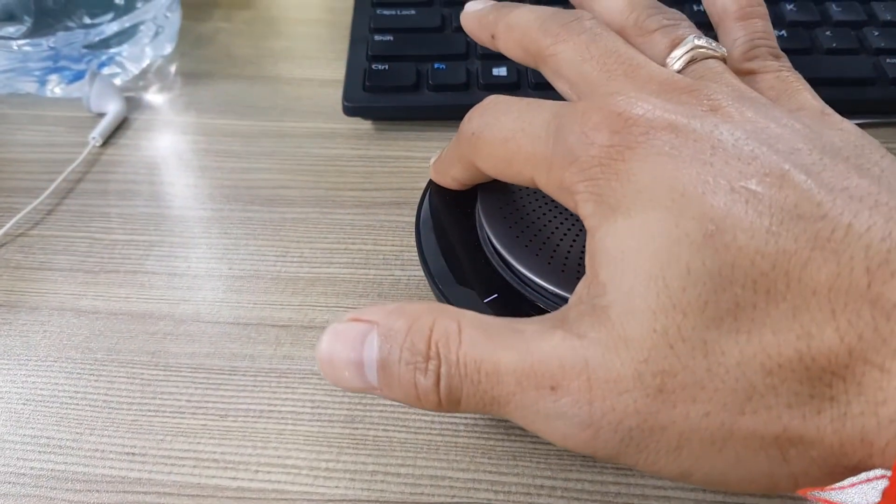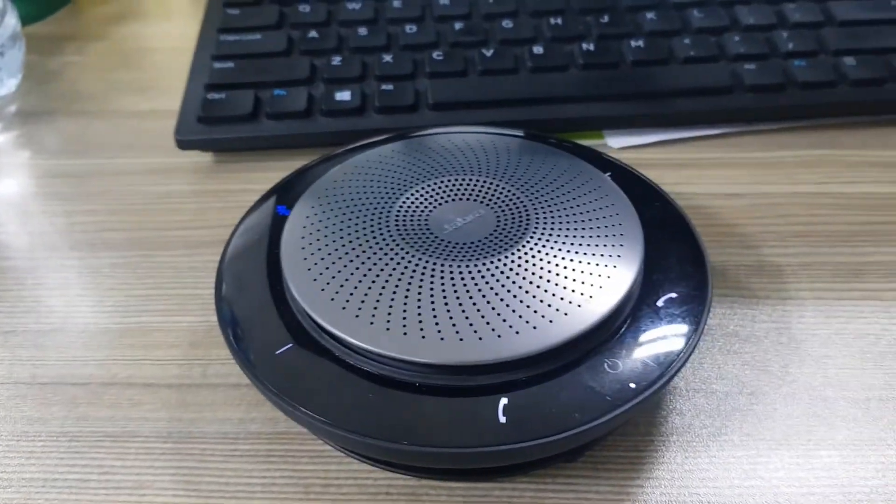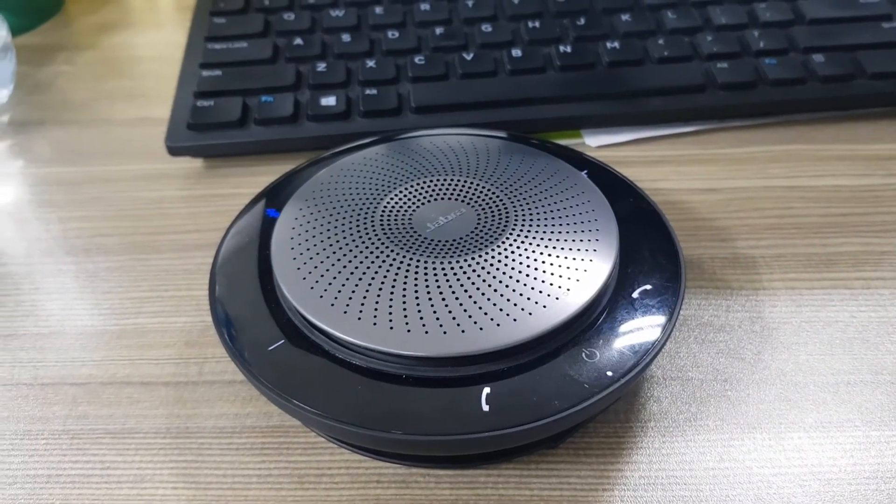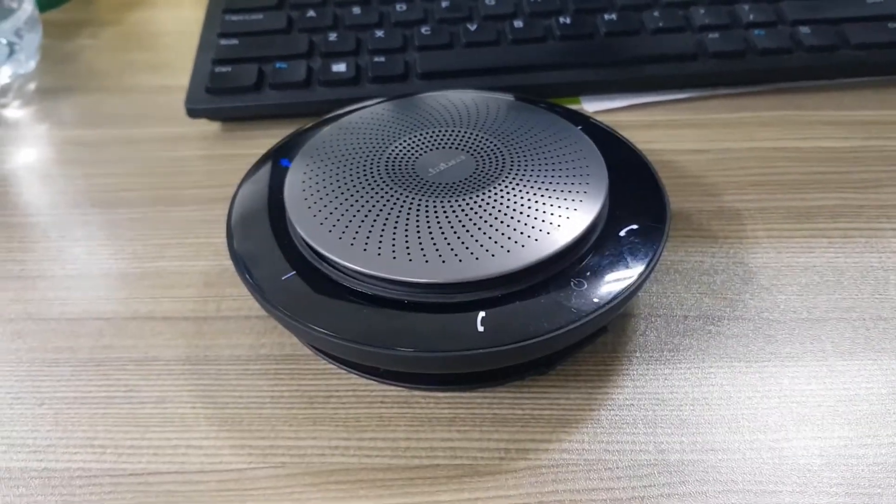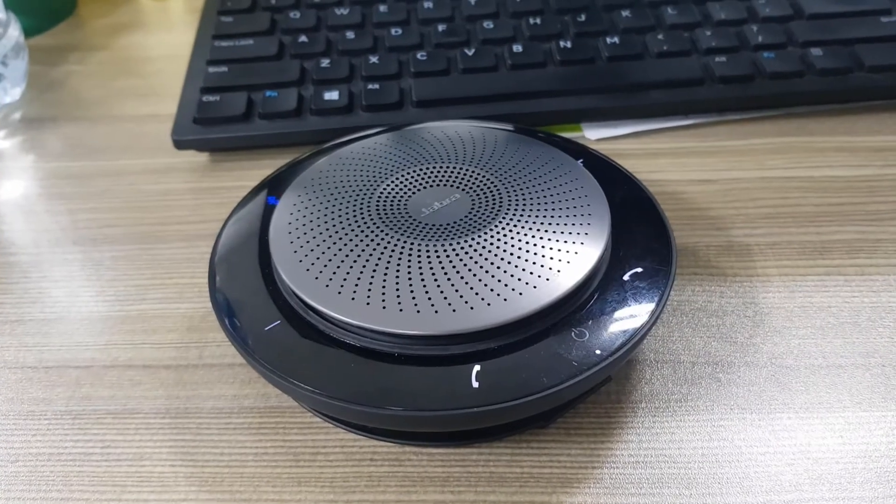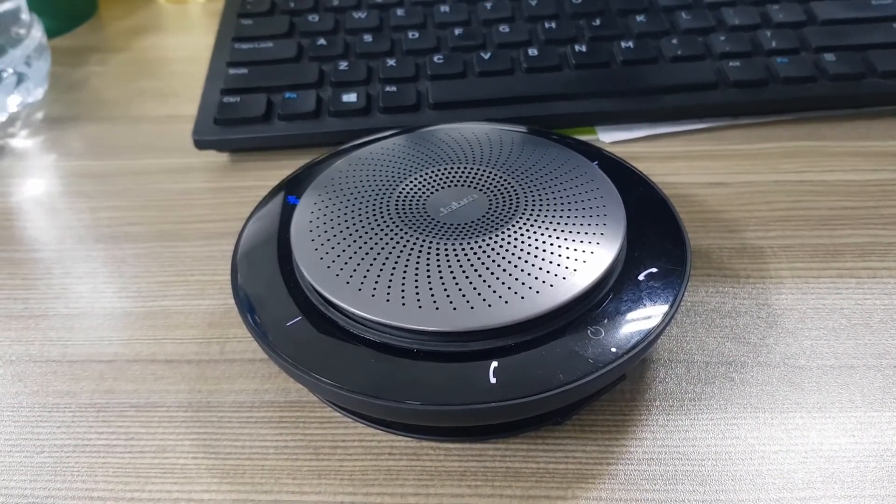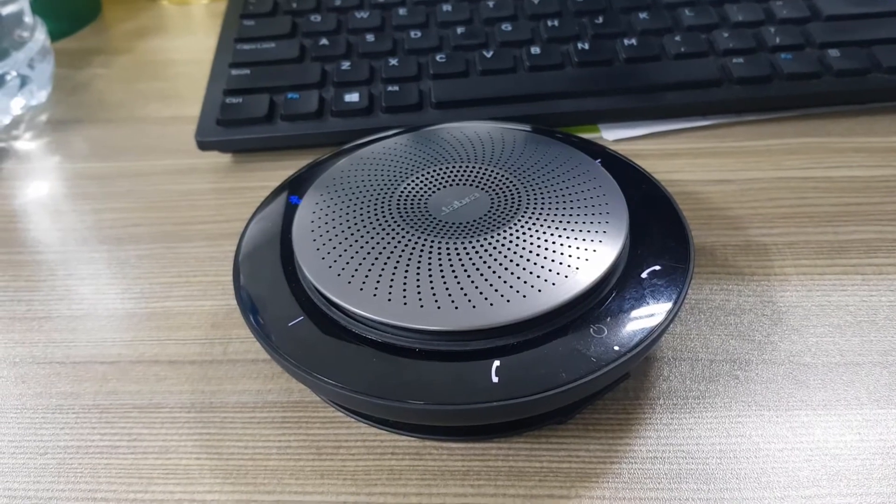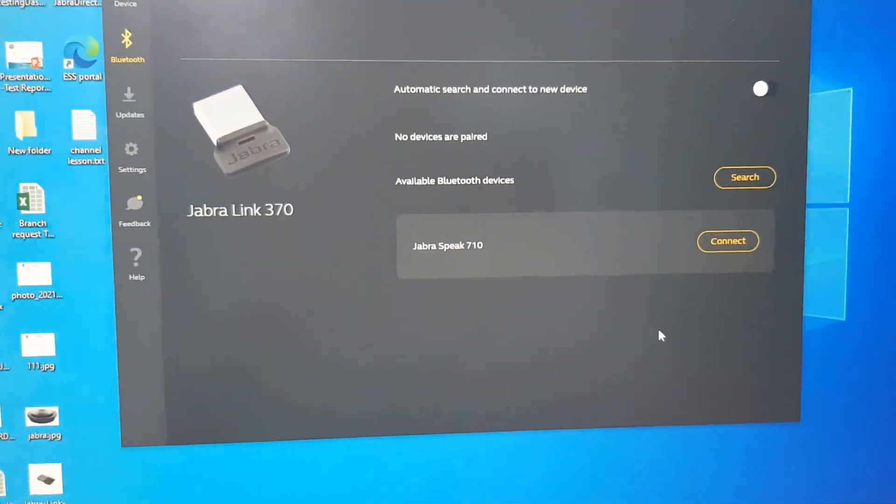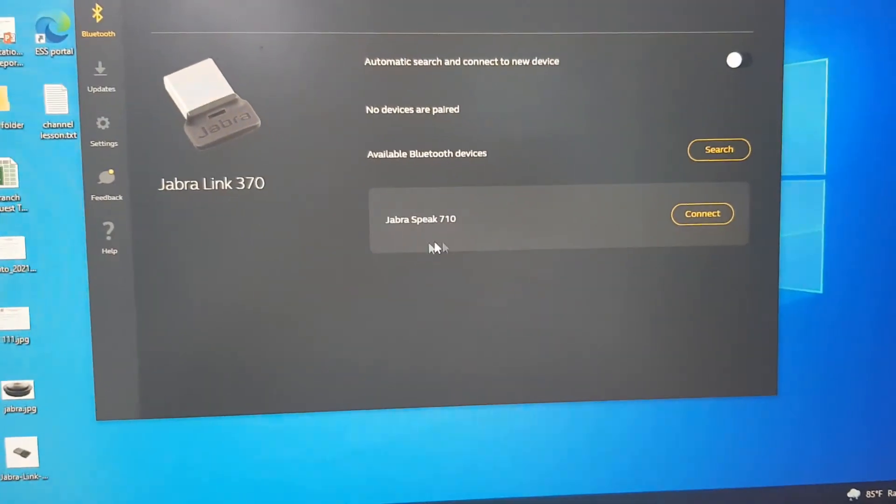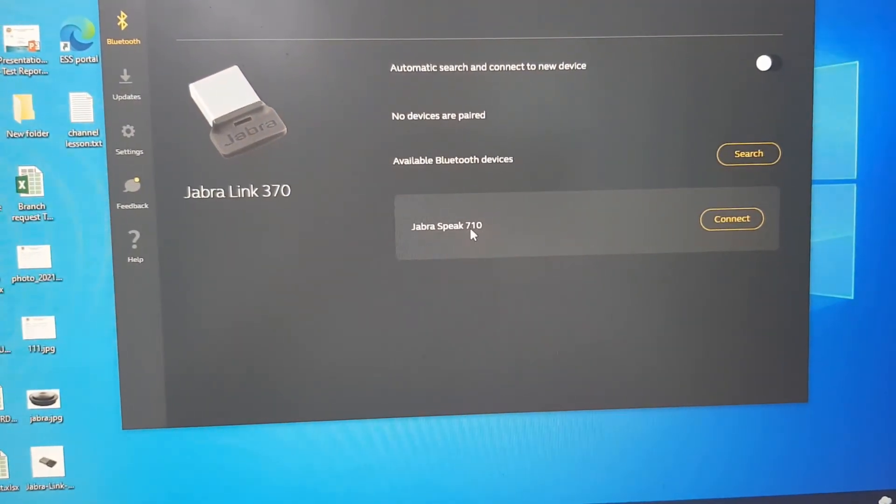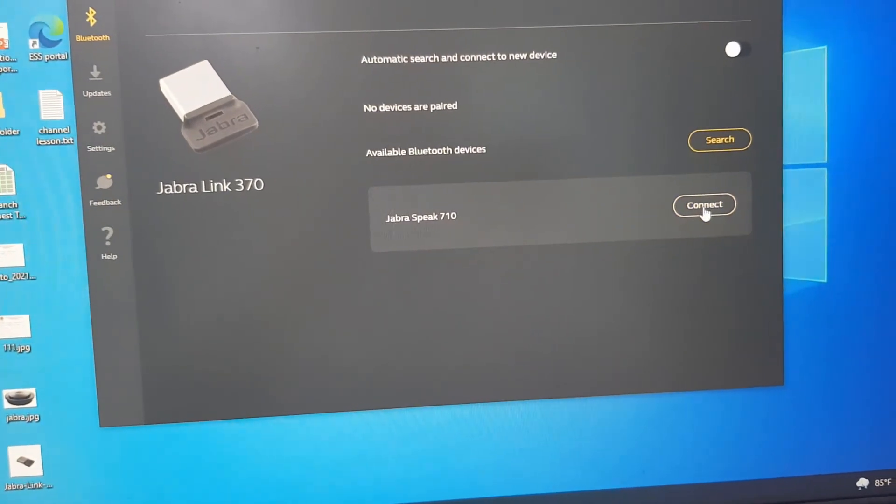To connect Jabra Speak 710, go to the Bluetooth menu on your mobile device and select it from the list. Okay, so we can see here Jabra Speak. We connect it.